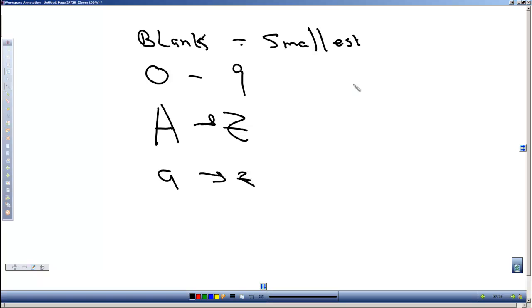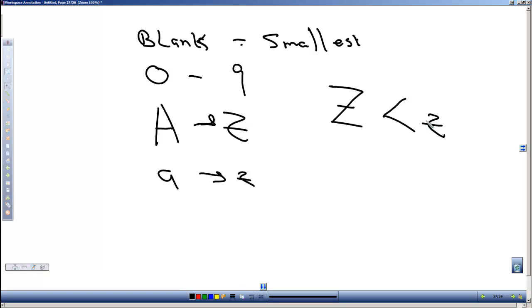So from this we do know that a capital Z is actually less than a lowercase z. And where this would come into play is if we're trying to sort. Think about alphabetizing information. If we need to sort or alphabetize letters, numbers, or words, strings, then we need to know what order they come in. We will see in future videos how to use this comparison.